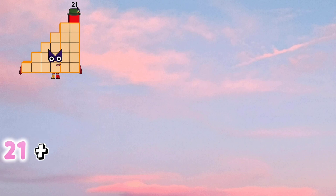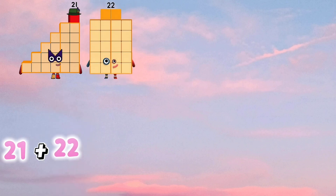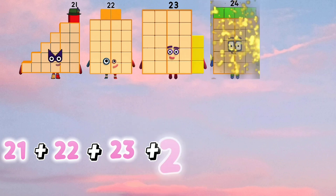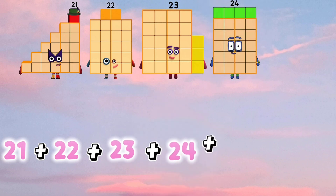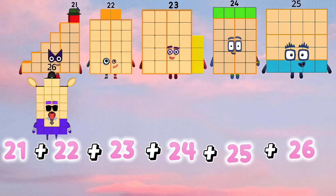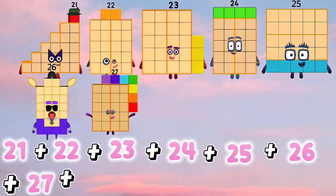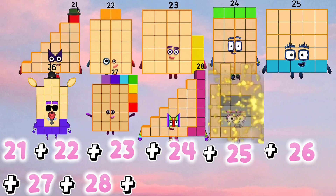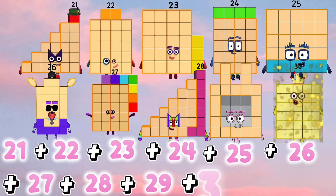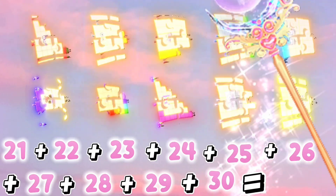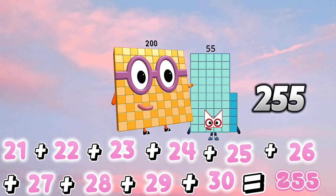21 plus 22 plus 23 plus 24 plus 25 plus 26 plus 27 plus 28 plus 29 plus 30 is equals to 255.